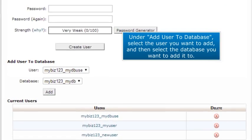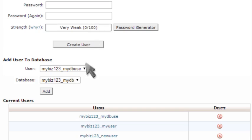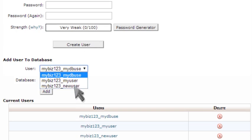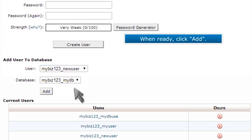Under Add User to Database, select the user you want to add, and then select the database you want to add it to. When ready, click Add.